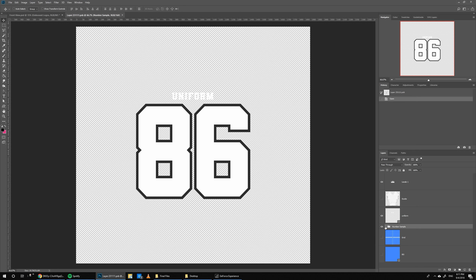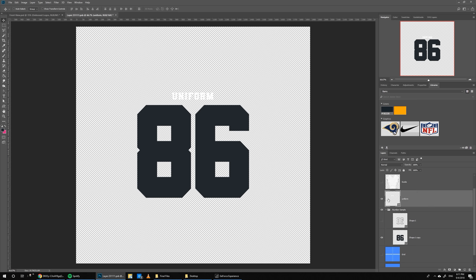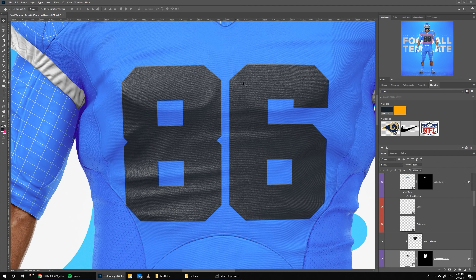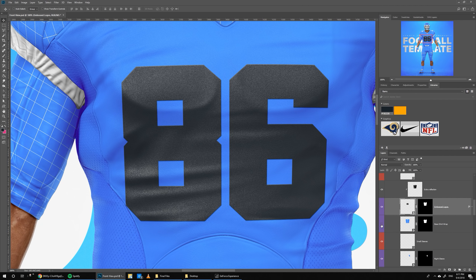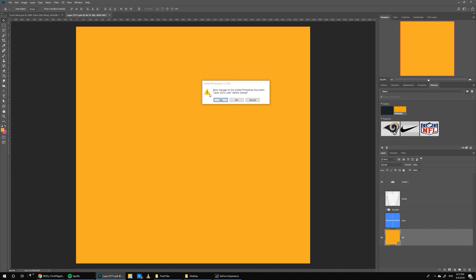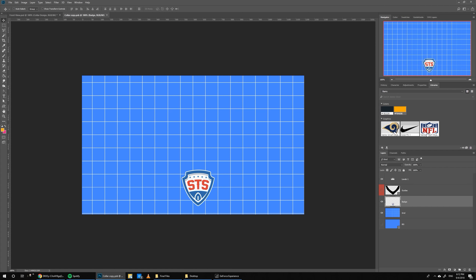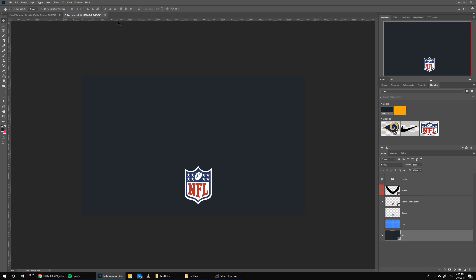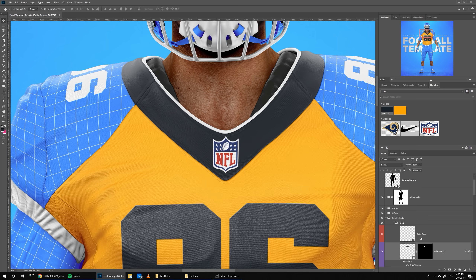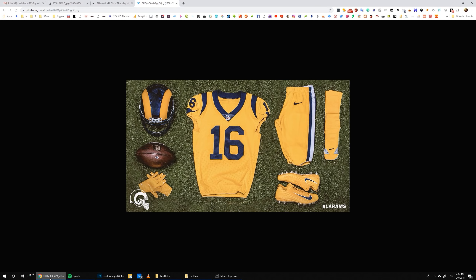We start with the base shirt wrap — hide it for now and go to Embossed Logos, double click. I'll keep the number at 86, remove the outline, and use the color from the brand color rush jersey. Remove the uniform text, Ctrl+S to save. It looks embossed on top, which is the look I'm going for. Turn on the base shirt wrap, hide the grid, and color it yellow. For the collar I'll replace the placeholder crest with the NFL crest, then color the background dark blue.